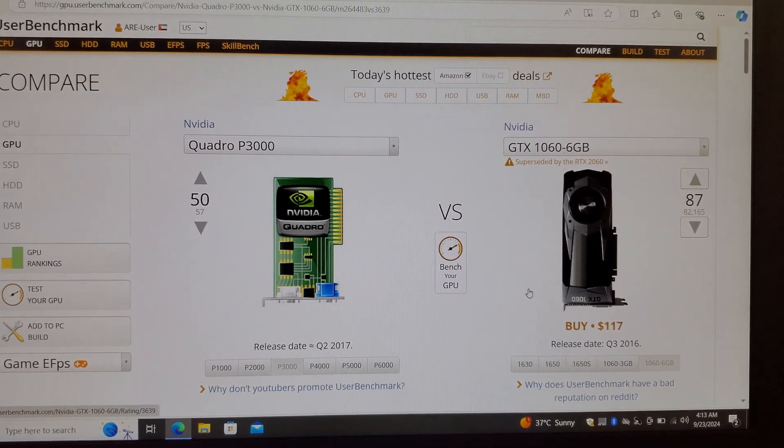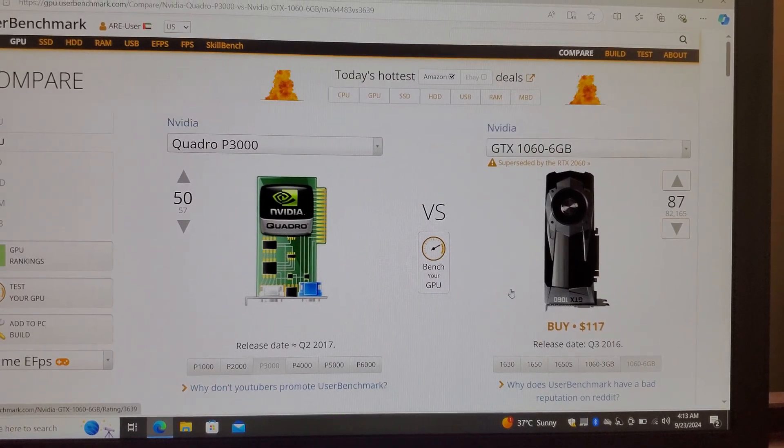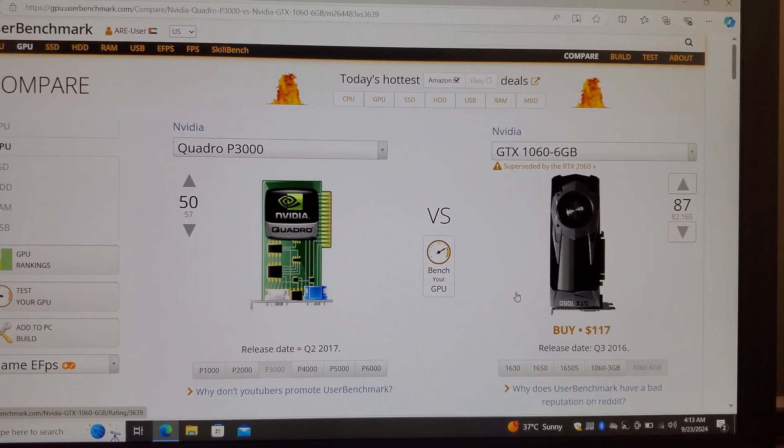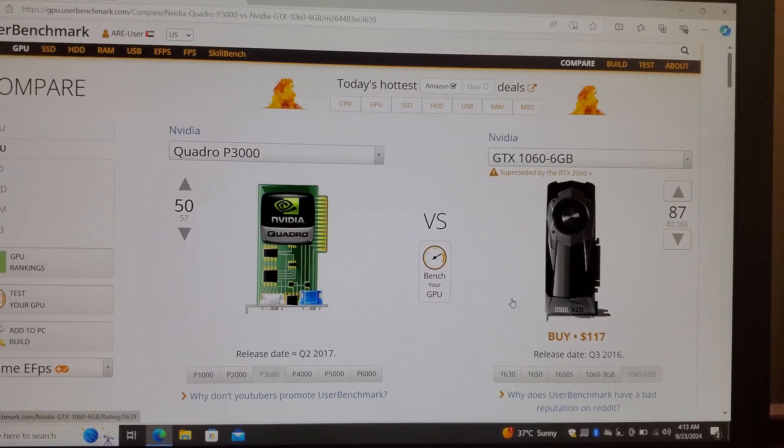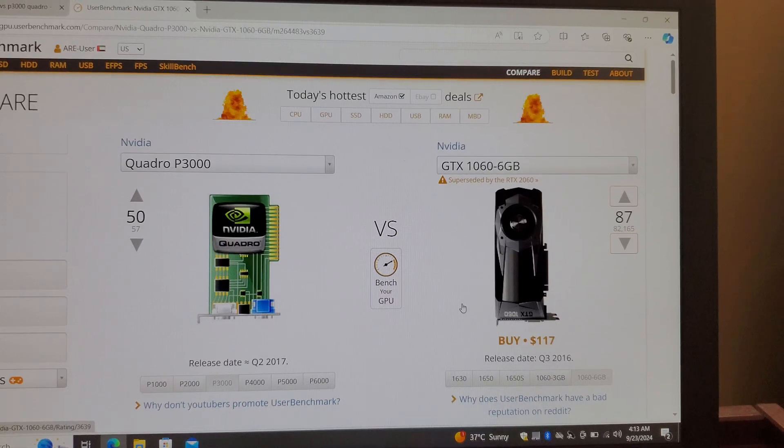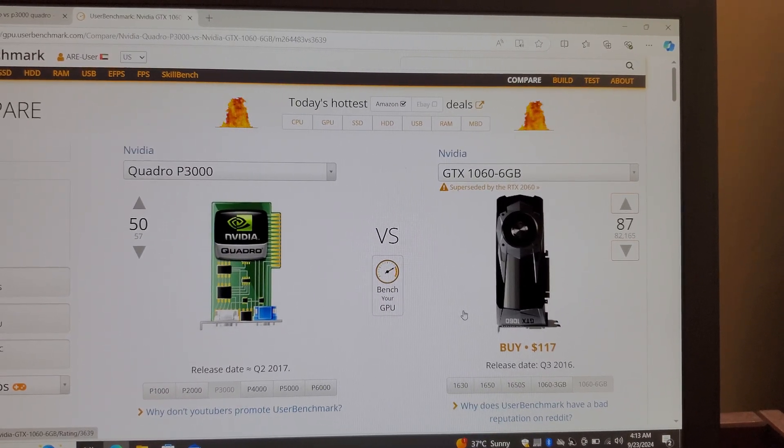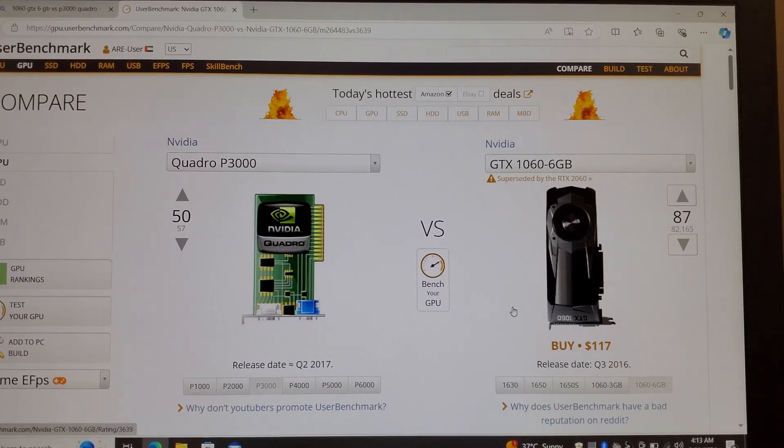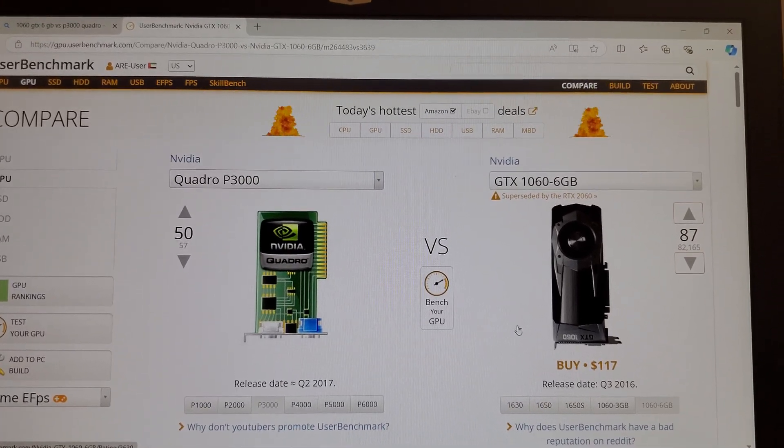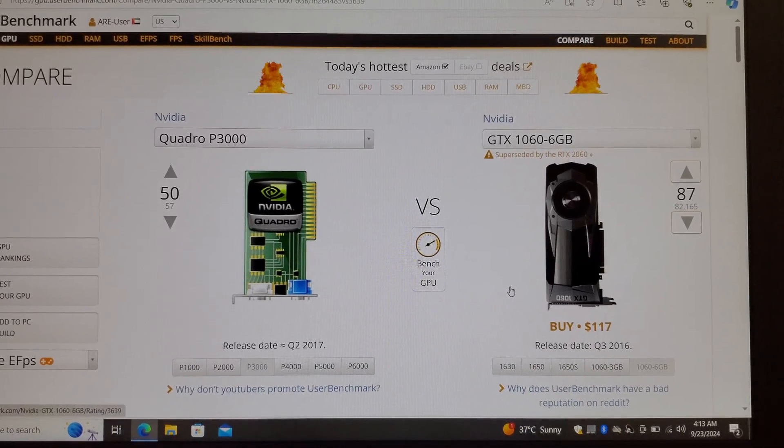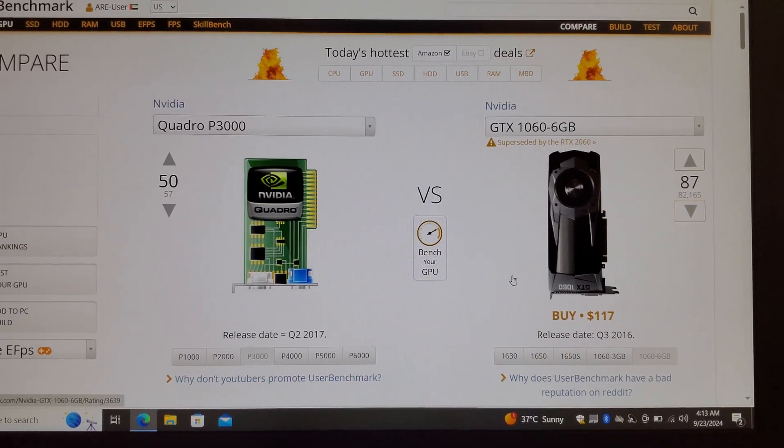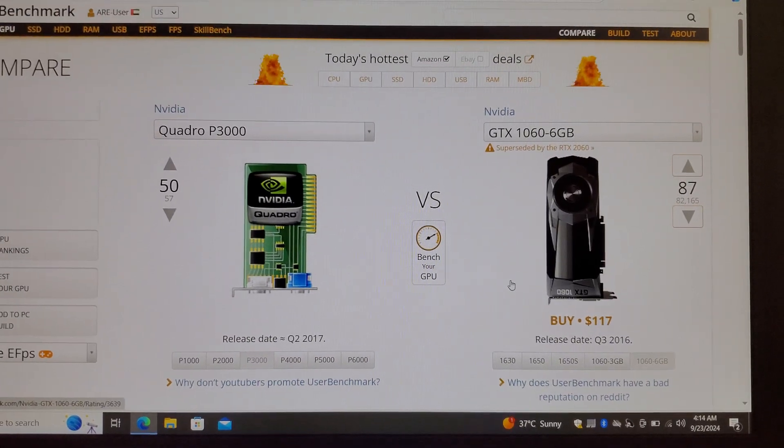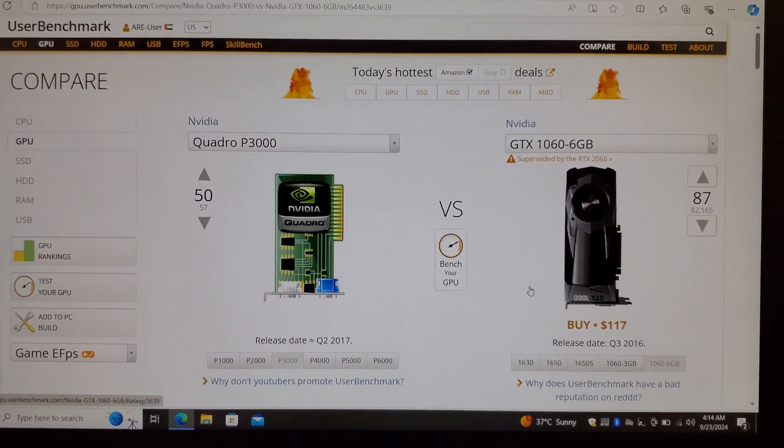Although the P3000 was issued after the 1060, it is still not popular and not very powerful as well. So 1060 will win this comparison. I hope this video will help those who want to compare both of these graphics cards. 1060 should be your priority. This is it, thank you for watching, bye bye.